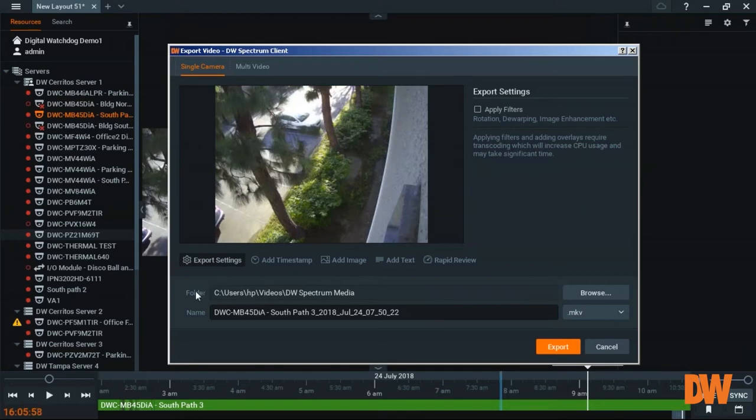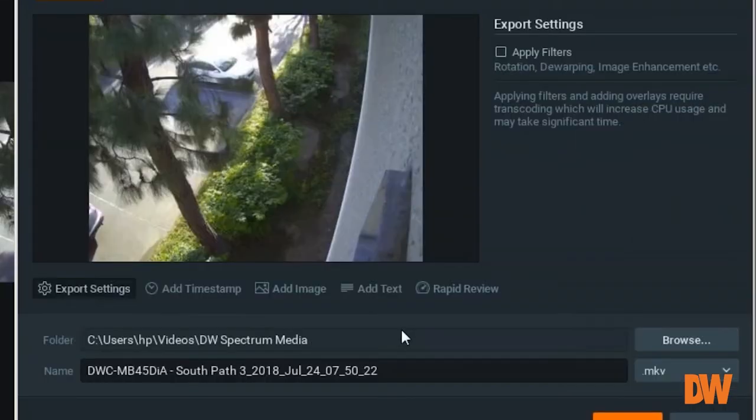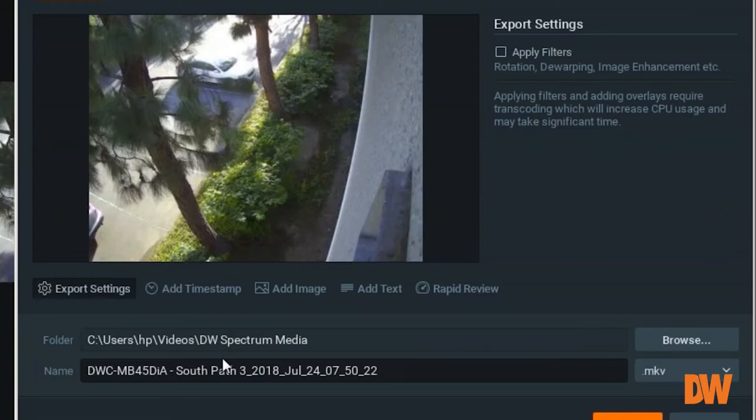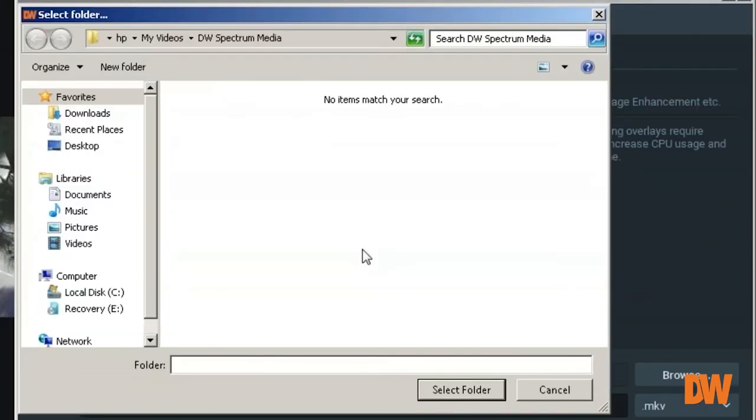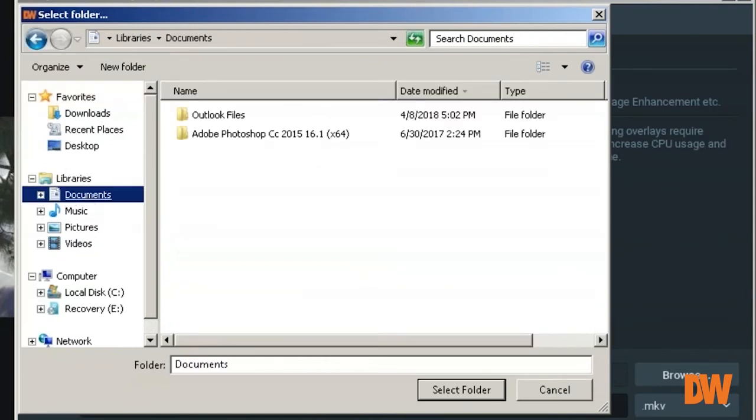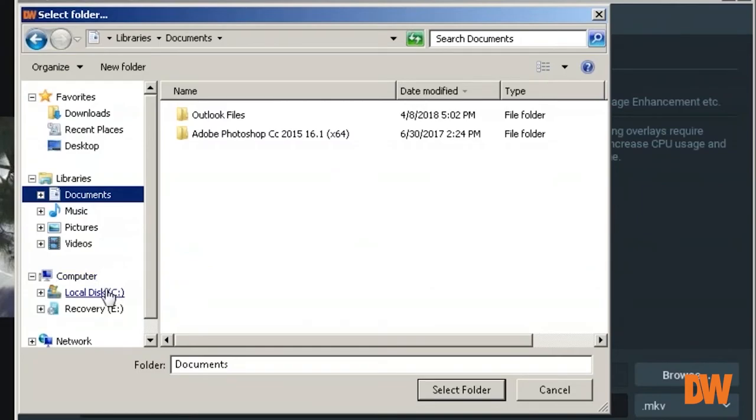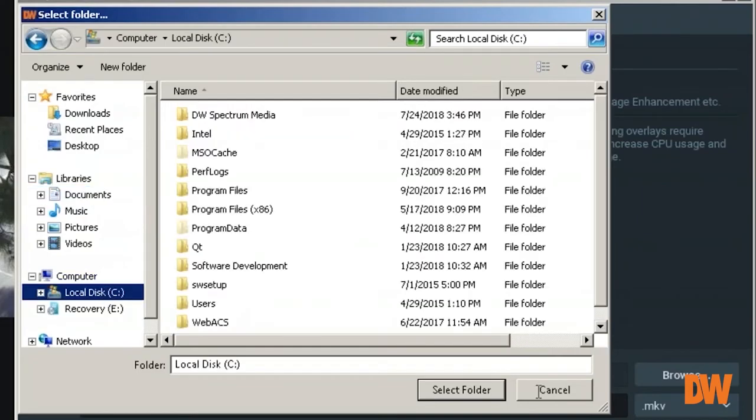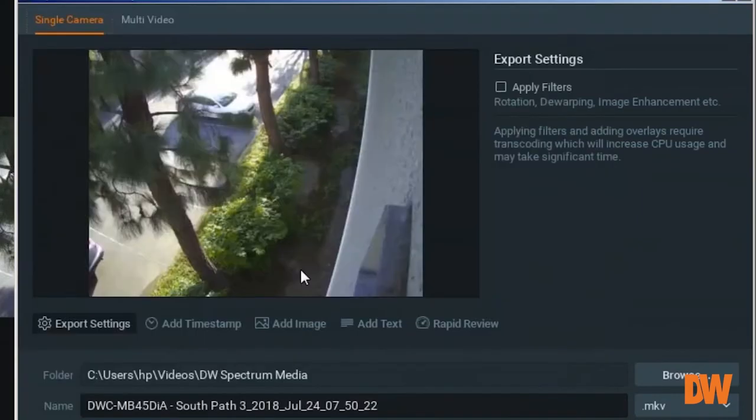But first, you can select the folder where you want to export the video. If you click on browse, it's going to show you your folders. Then you select the location where you want to save it.